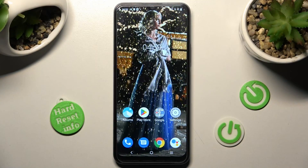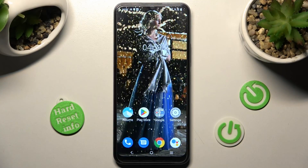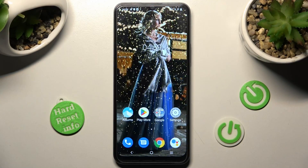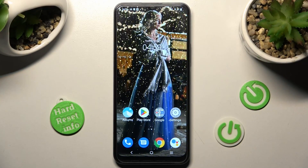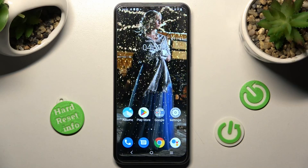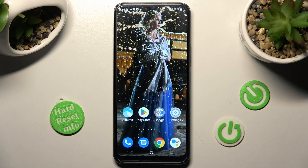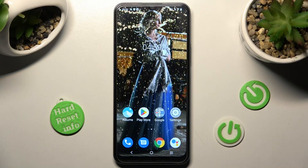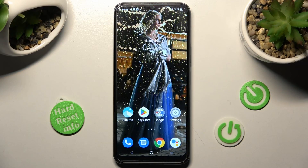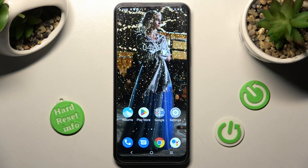Hi, in front of me is the Vivo Y16, and today I would like to show you how you can change the font style on this Vivo smartphone.